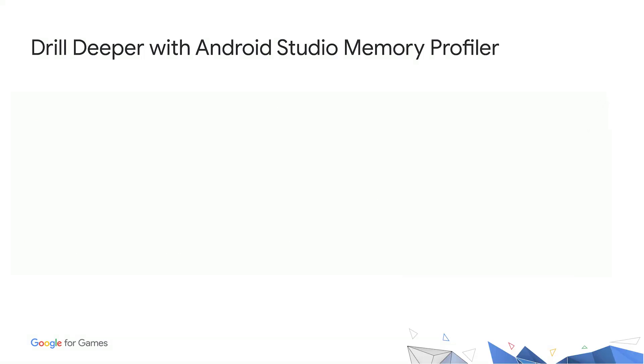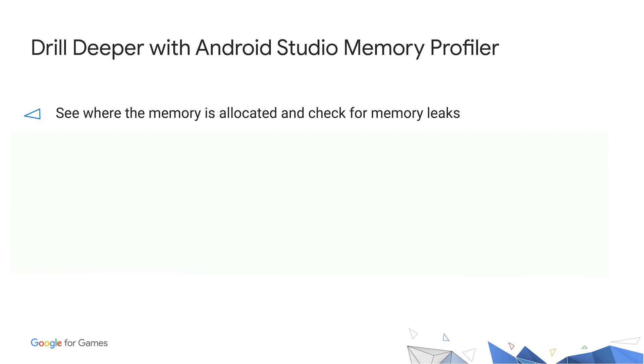Once you've determined that your game needs to reduce memory, you need to find out where to reduce memory. The Android Studio Memory Profiler shows where malloc calls were made to allocate memory, and it keeps track of where memory has been freed. So not only can you tell where most of the memory has been allocated, you can also tell where memory has been leaked.